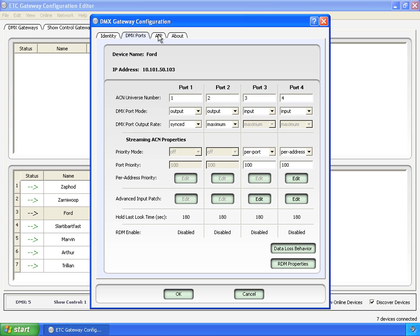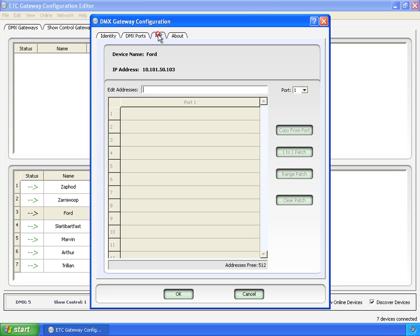Okay, now the tab for people with way too much time on their hands. This is the advanced input patch, meaning you can take any input, any DMX input, and put it anywhere out on the streaming ACN line.